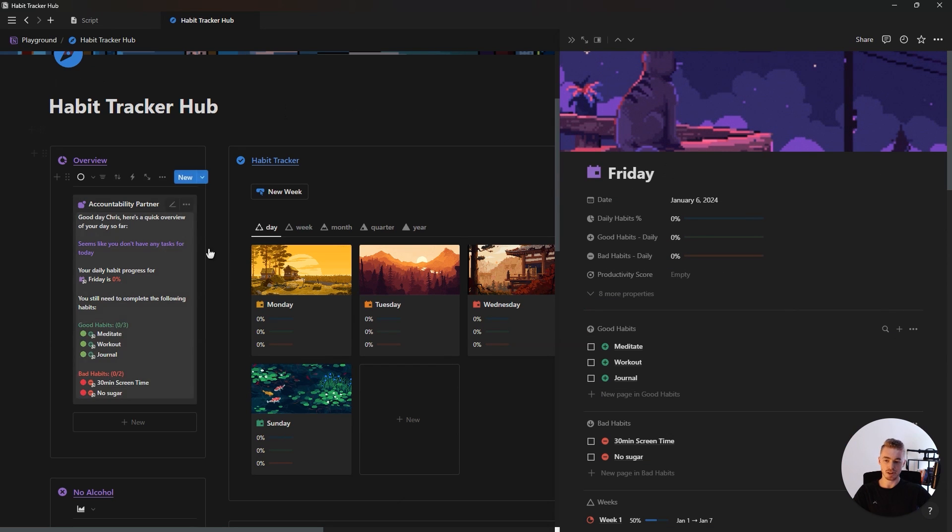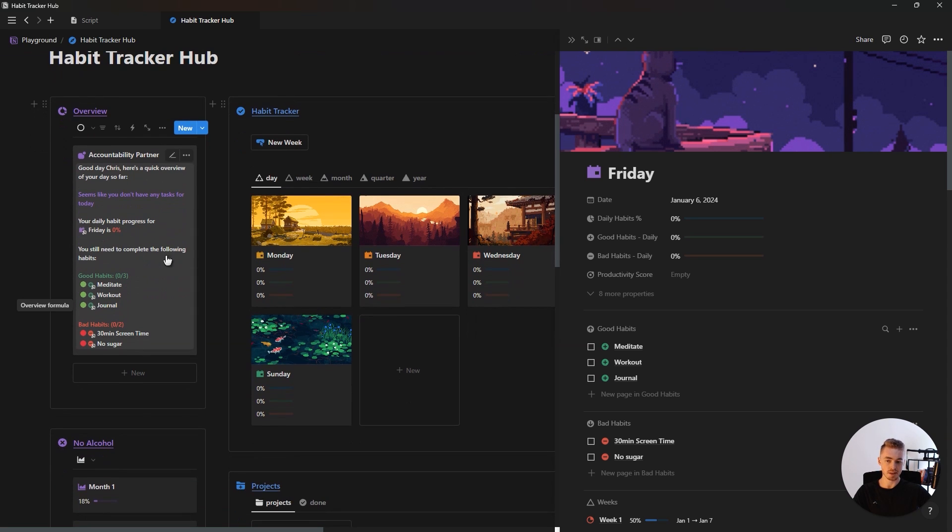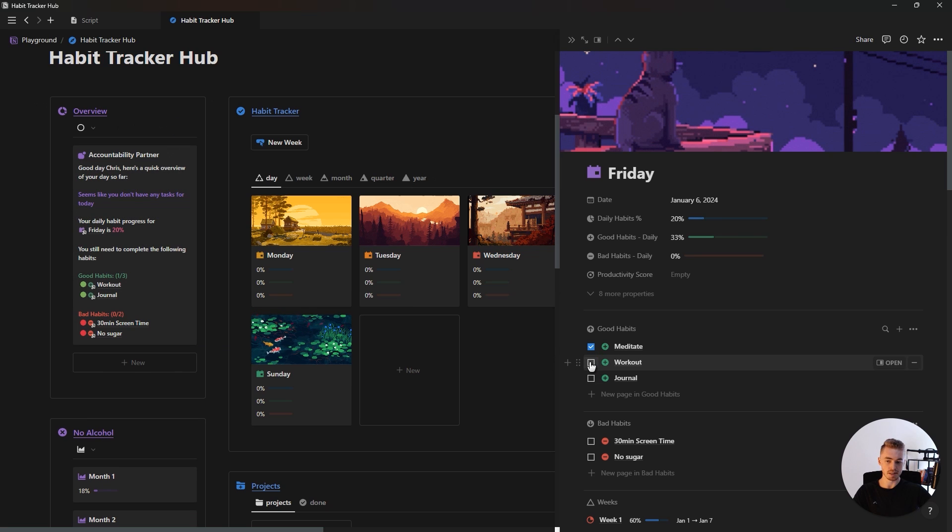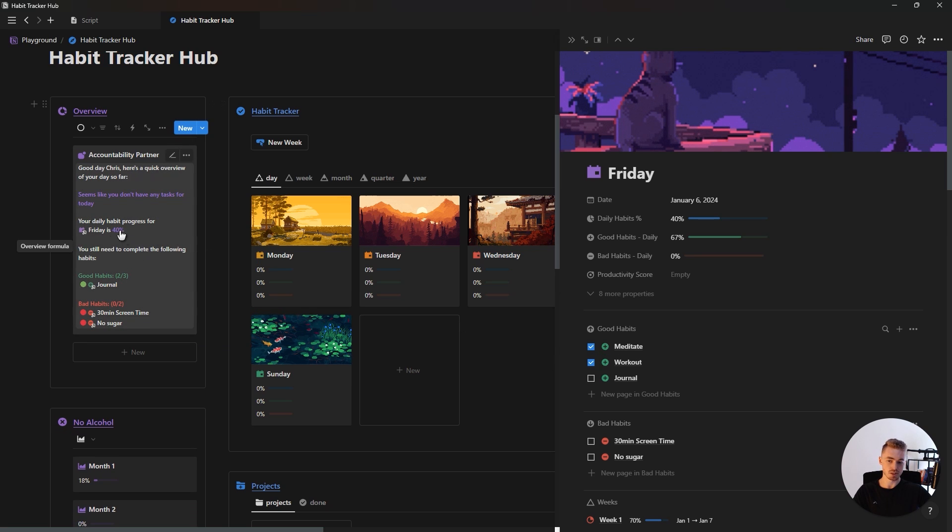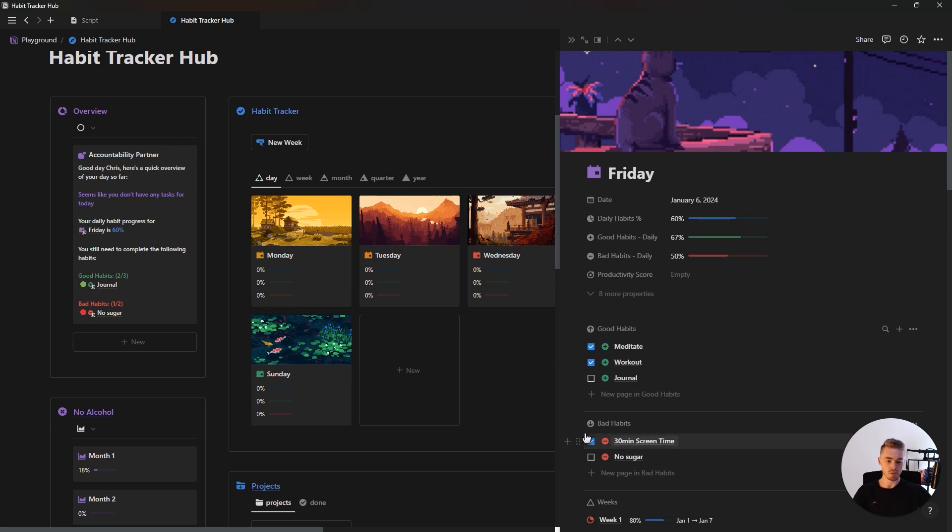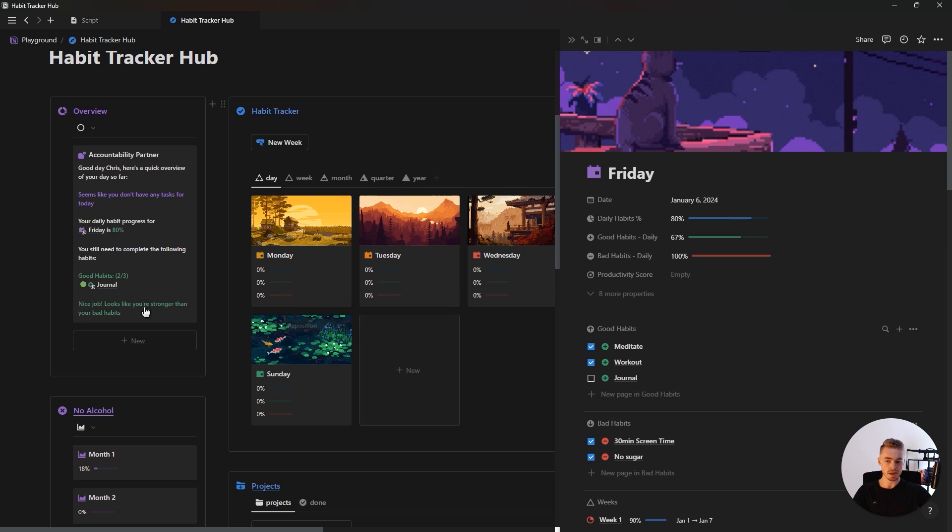And as you'll see on our accountability partner, it shows our total progress for Friday is 0% and that we still need to complete the following habits. And then if we complete these habits, you'll see the progress updating. And if we complete all of our bad habits for the day, it will say nice job.